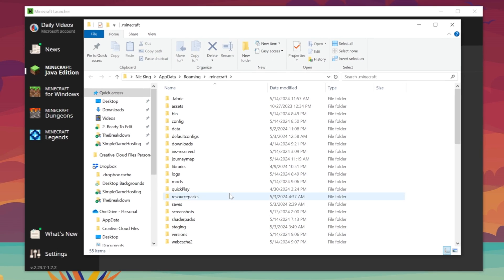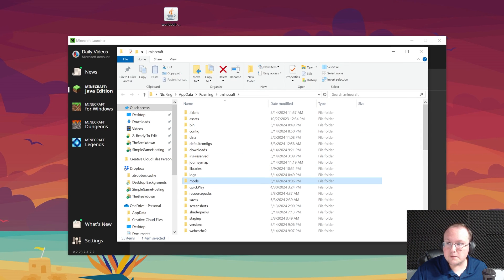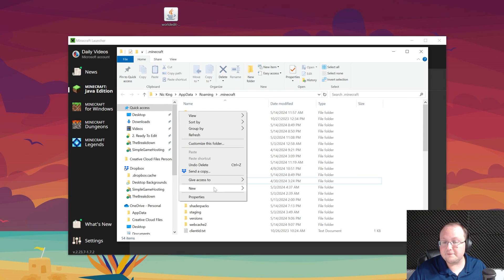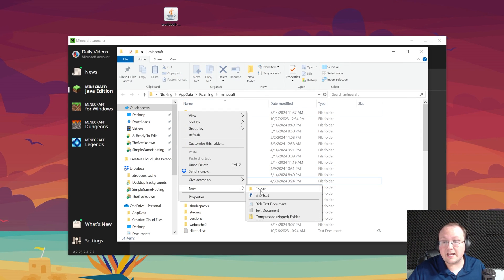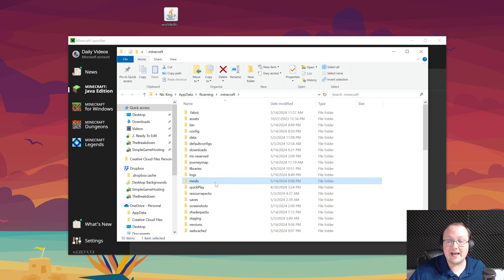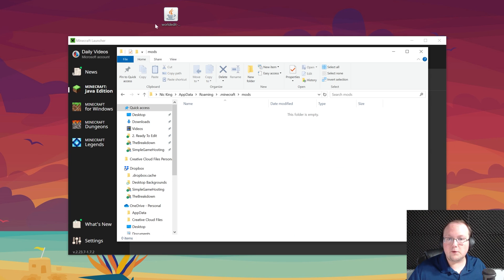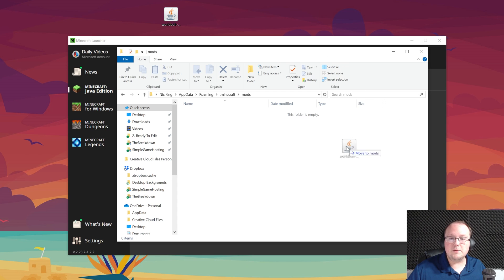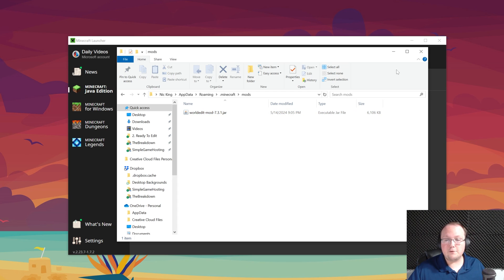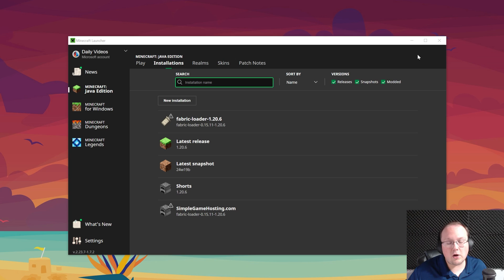In here, there should be a Mods folder. If there is, open it. If there's not, go ahead and create a new folder titled 'mods' — M-O-D-S, all lowercase — and open your Mods folder. Now drag and drop WorldEdit from your desktop into your Mods folder, right like so, and boom — WorldEdit's installed.